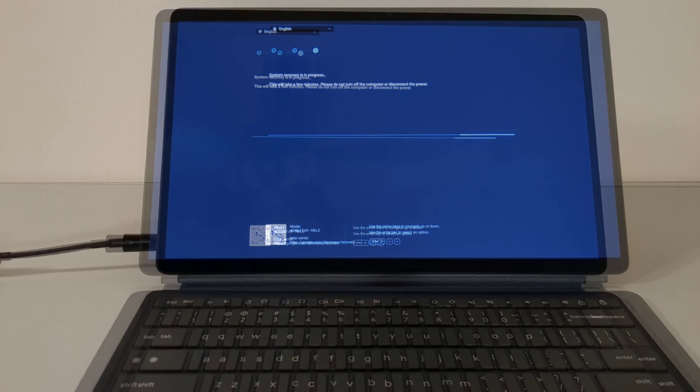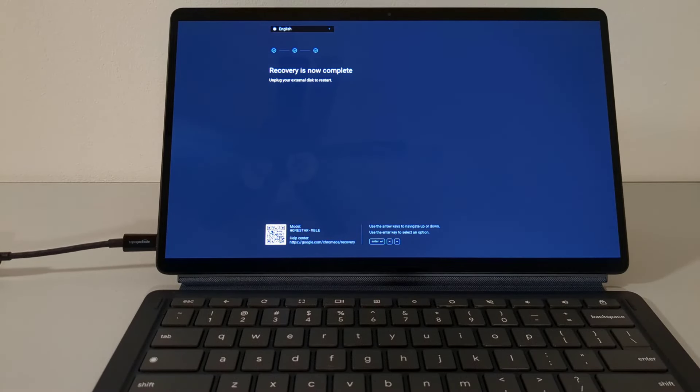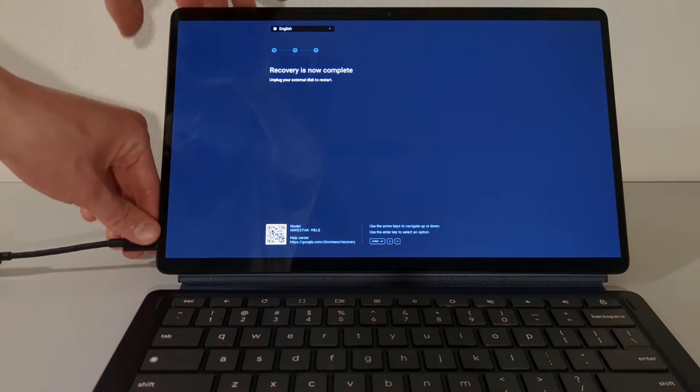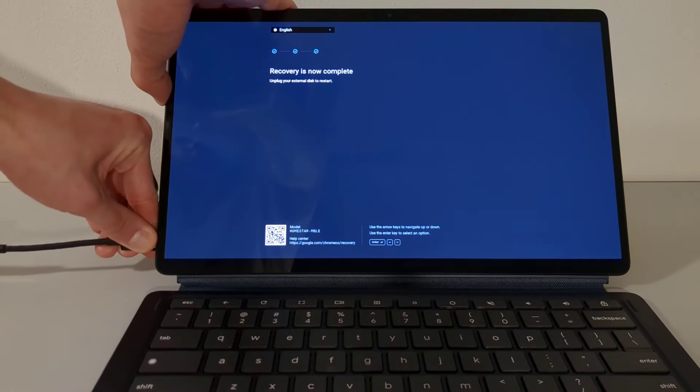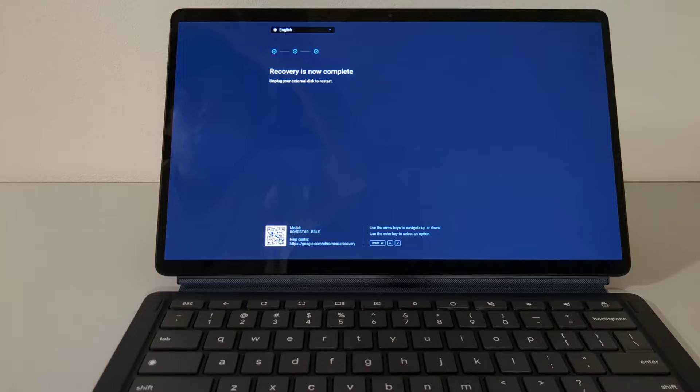Once the recovery process is complete, you'll get a message that says, Recovery is now complete. Unplug your external disk to restart. Unplug the USB drive and wait for the device to finish rebooting.